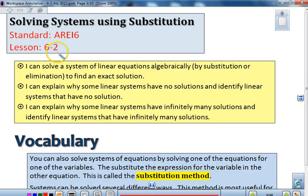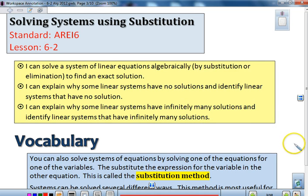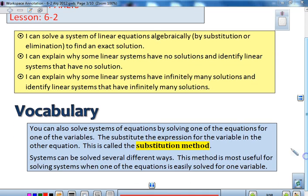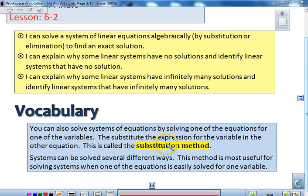Here we are in Lesson 6.2, Solving Systems Using Substitution. We've already seen that we can solve a system using graphing, but we also want to look at another method, because sometimes, like in those last story problems, graphing was not the best way to solve that. Our vocabulary today is the substitution method: when you can solve a system of equations by solving one equation for one of the variables, then substitute the expression for the variable in the other equation. This is called the substitution method.